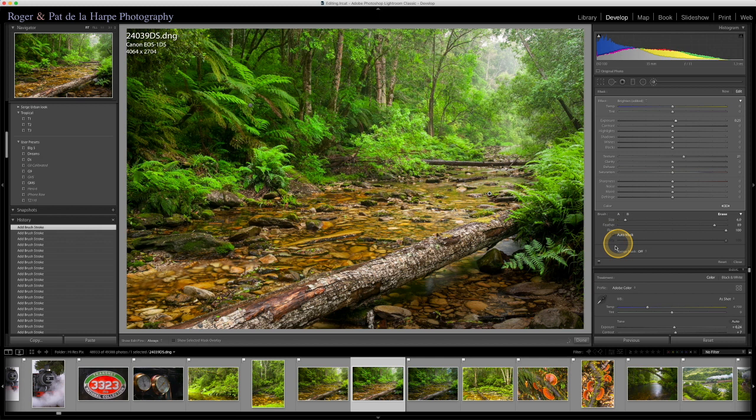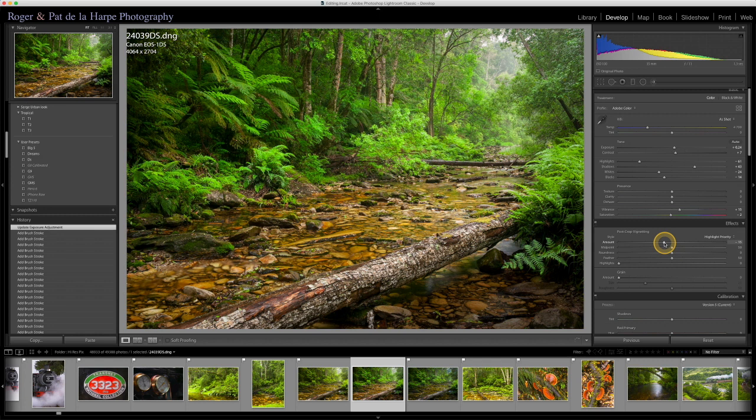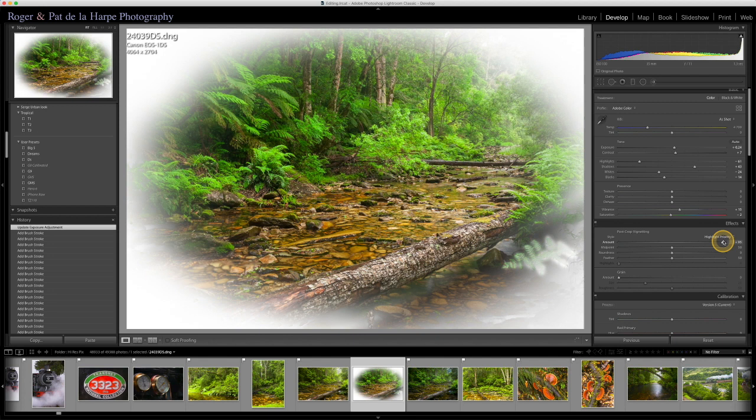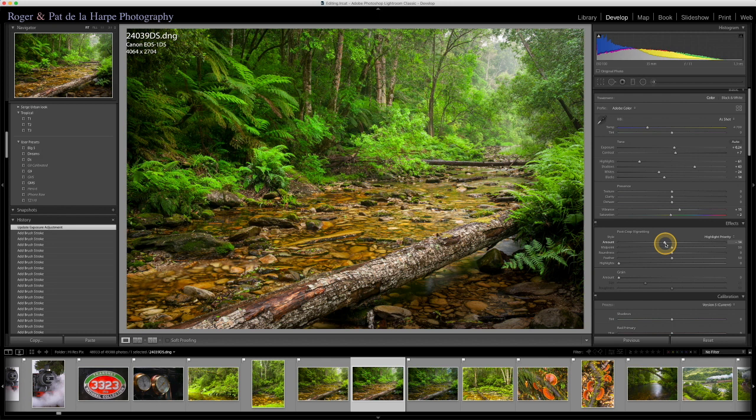Now, before we go any further, I'm going to get rid of that. Switch that brush off. And I'm going to put some post crop vignetting. So there we go. There's the vignette, you can see it. It darkens the area. Or if you want to, you can brighten the area. I'm going to come down to about minus 15 or so. That should do it.